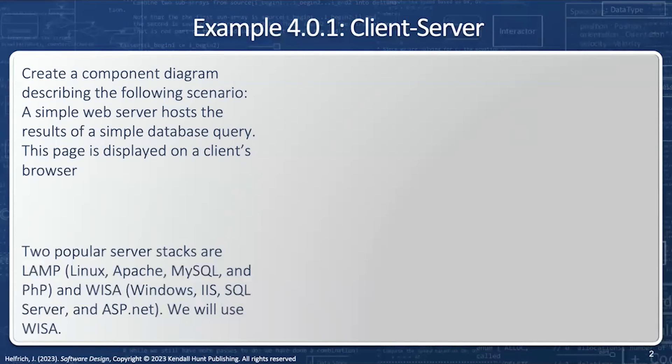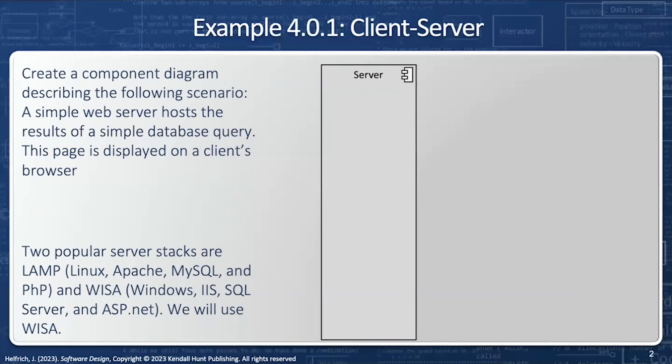I have two popular server stacks: the LAMP stack — Linux, Apache, MySQL, and PHP — and WISA — Windows, IIS, SQL Server, and ASP.NET. We'll use WISA for this example.